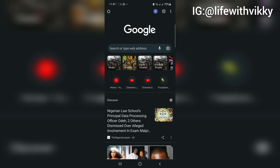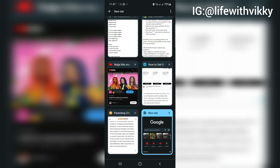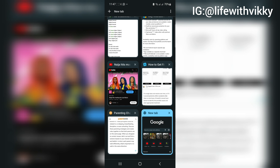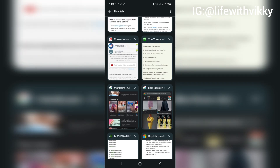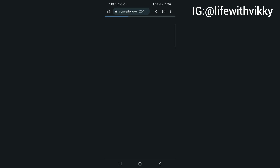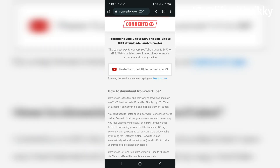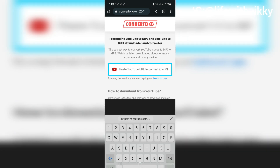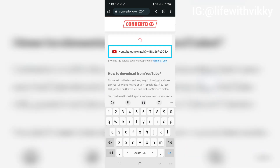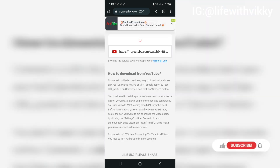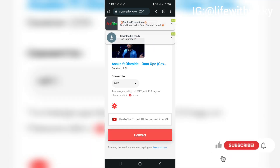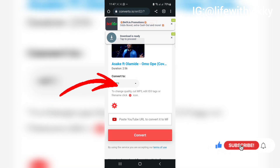Once you copy that link, we'll go to another page in your browser to convert the music or movie into an audio or video file. For this video we are using a converter — I'll be leaving the link in the description box. You paste your link into the box you can see on the screen, then click on Convert.